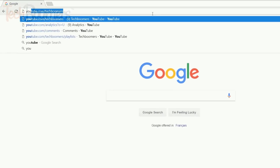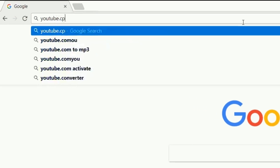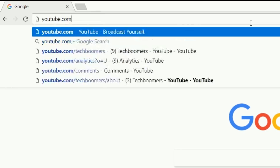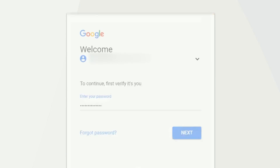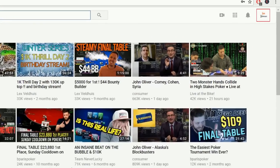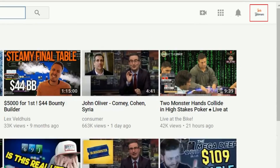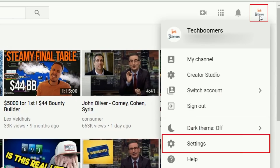To begin changing your YouTube name, open YouTube.com and sign in to your account. Then click your profile icon in the top right corner. In the drop-down menu, select Settings.